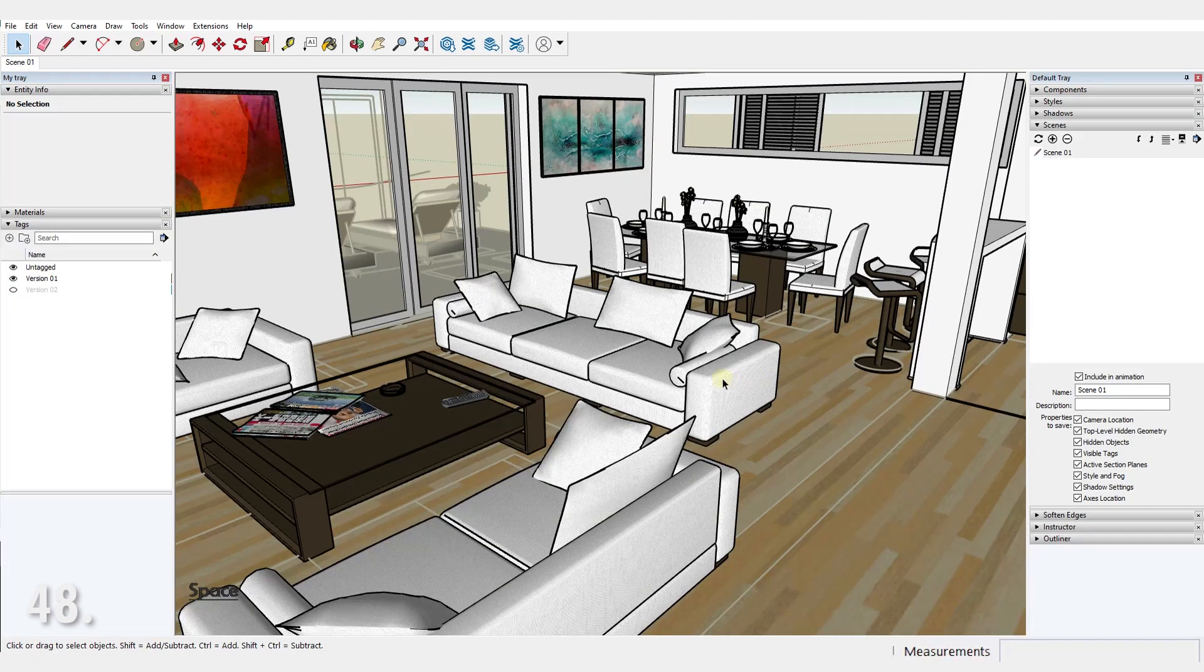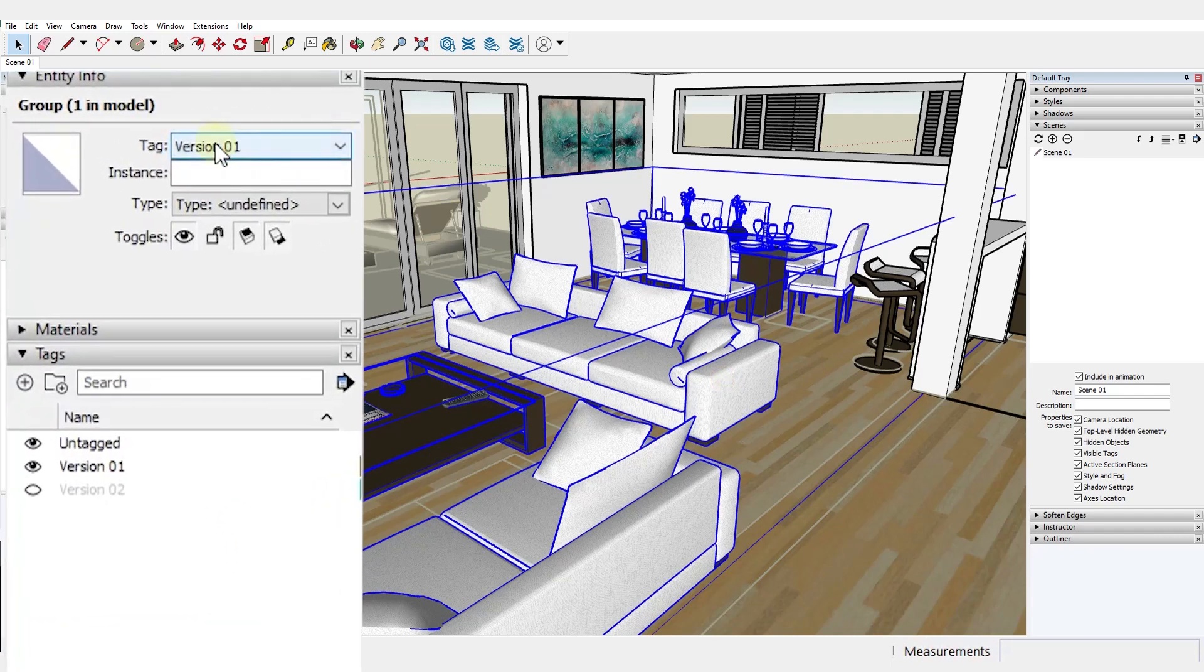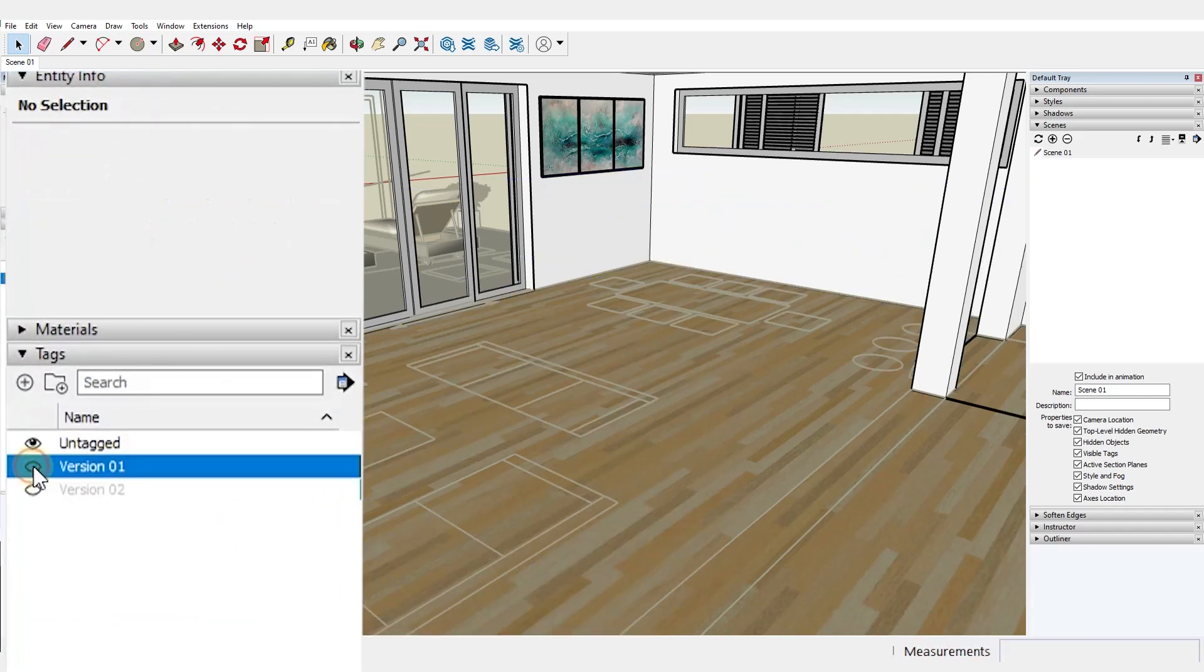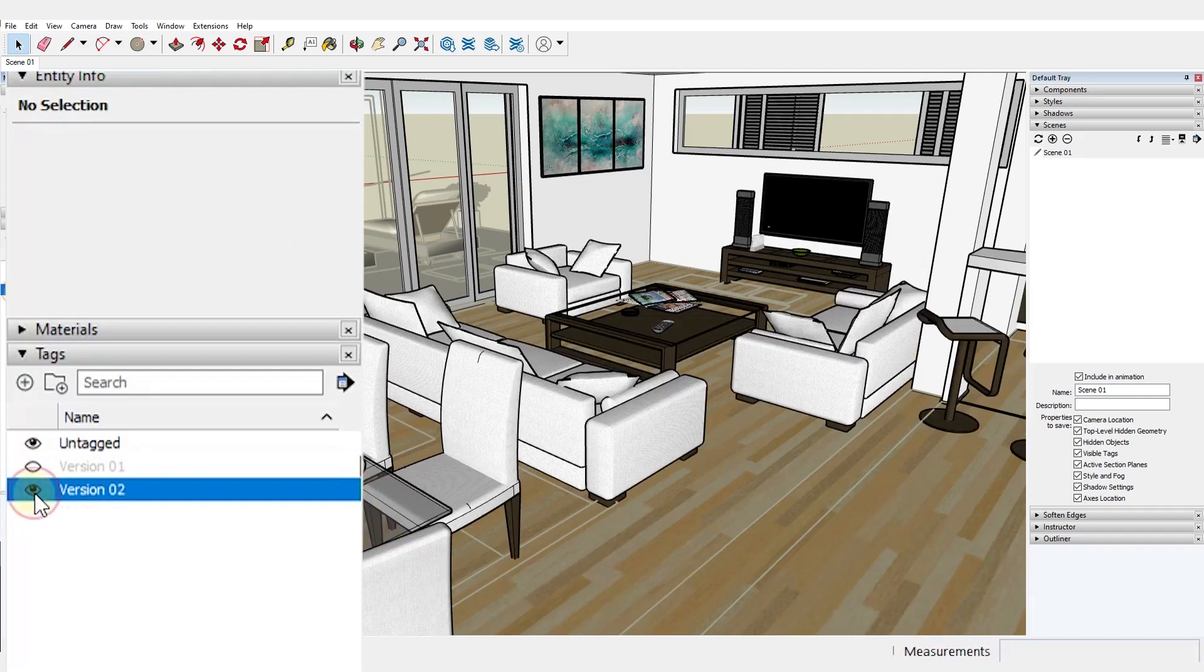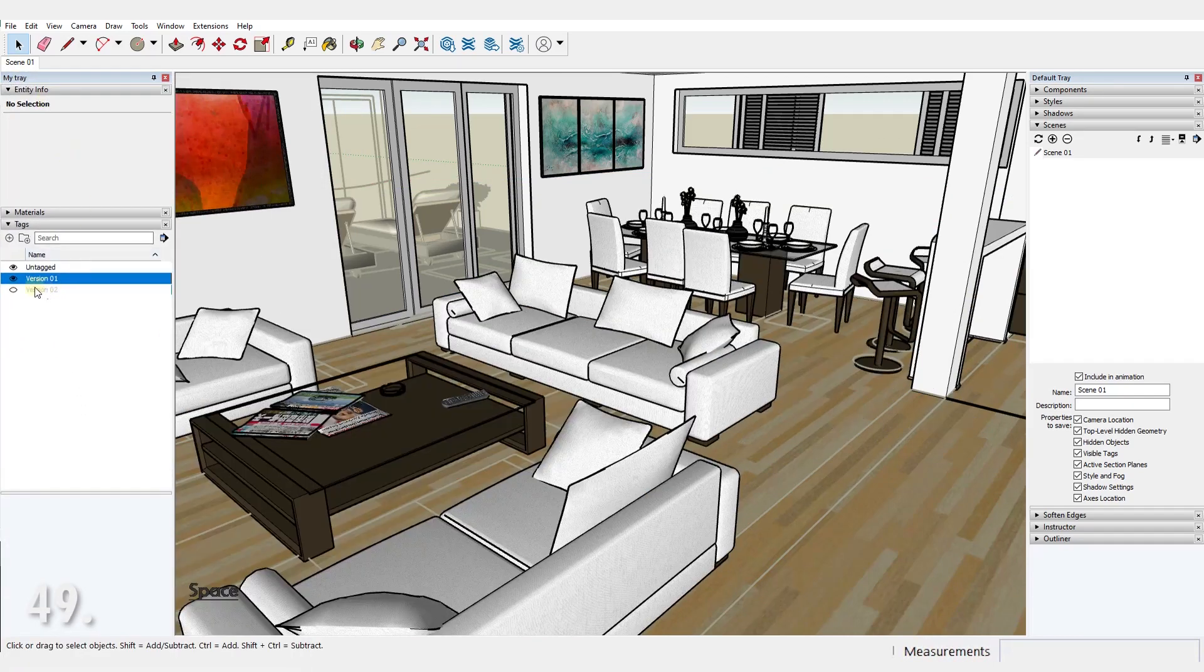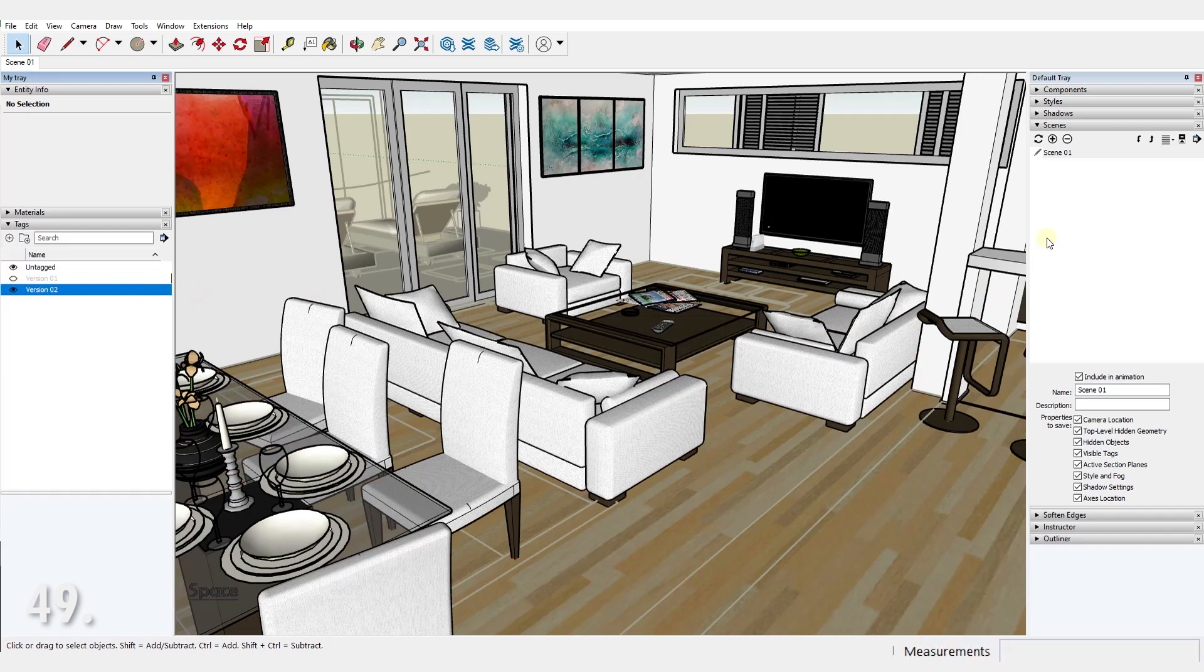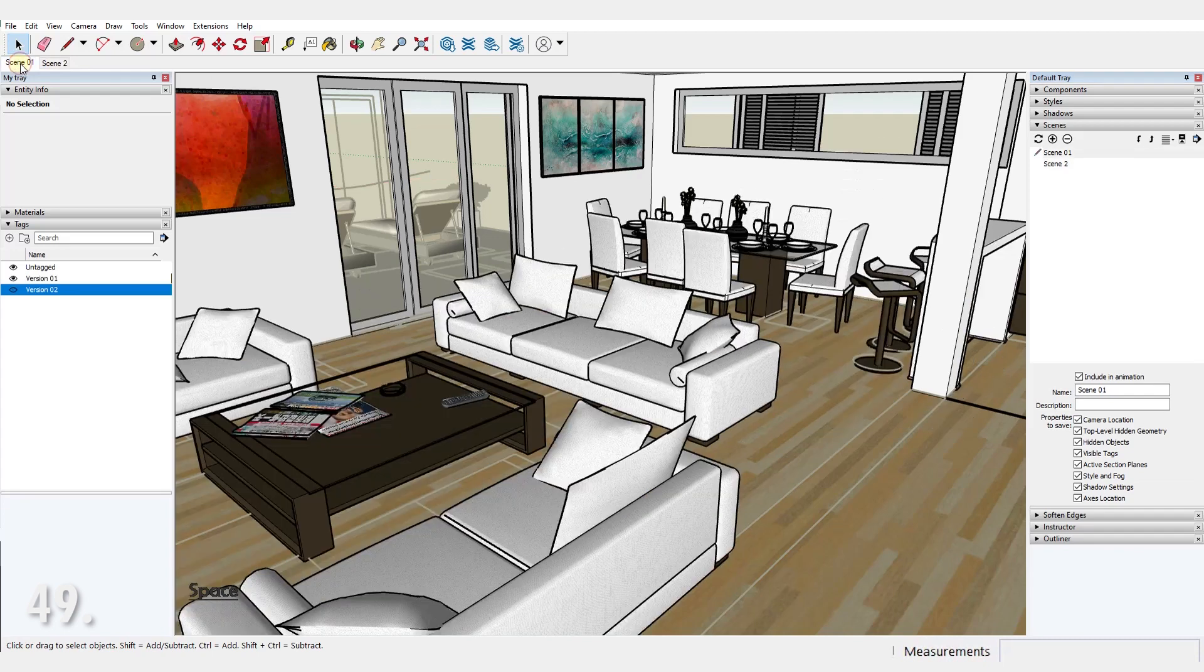Number 48. You can put different parts of your model inside different tags to switch between different versions of your concepts. Number 49. If you find yourself constantly switching tags on and off, use scenes to memorize tag visibility and to control it with just one click.